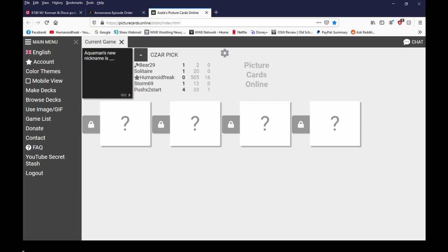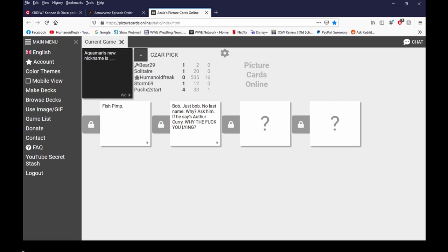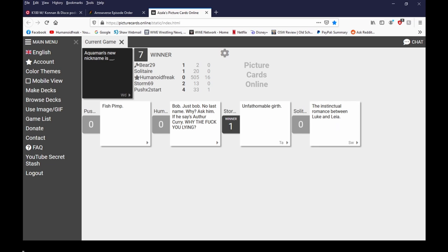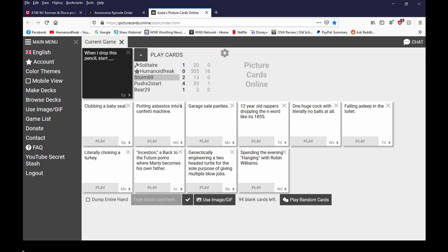All right Aquaman's new nickname is... Aquaman's new nickname is Bob. Just Bob no last name. Why ask him he says Arthur if he says Arthur oh it's so dirty. Tuna duck for the win. There we go.